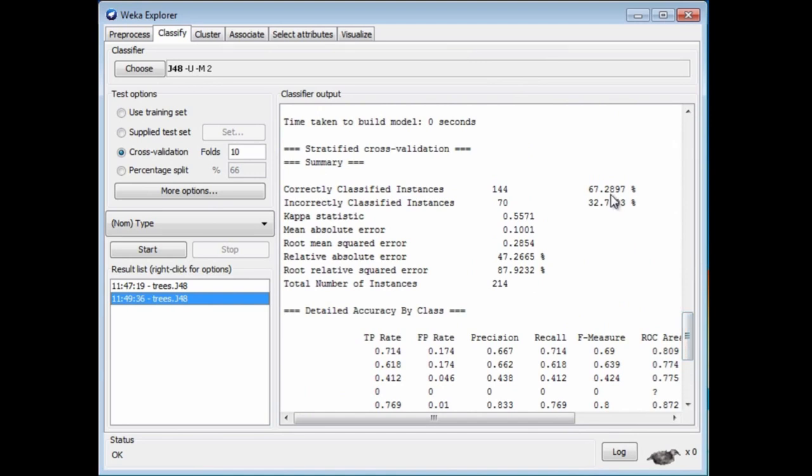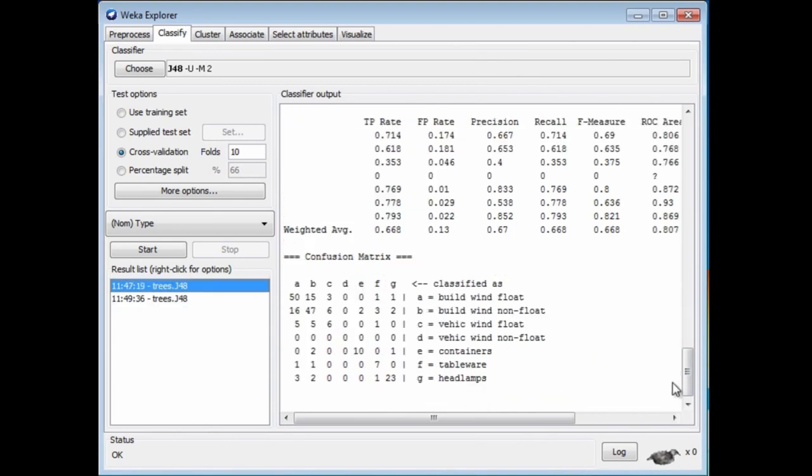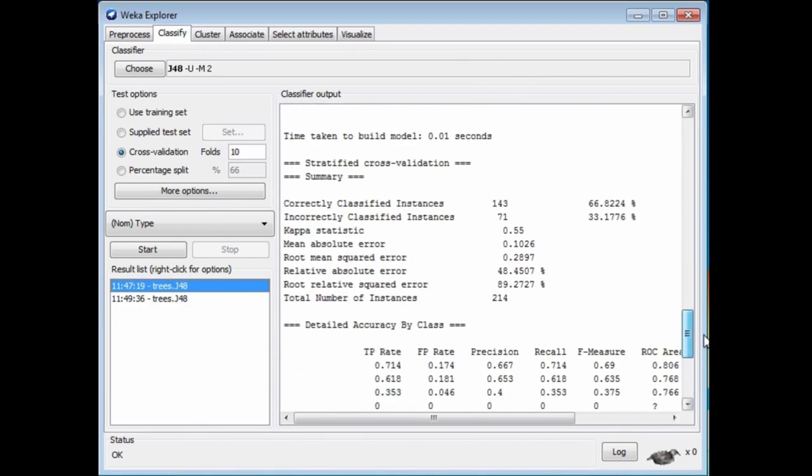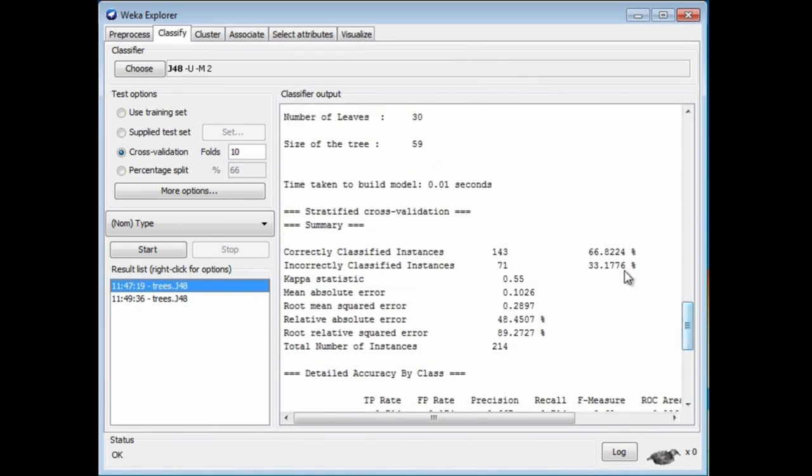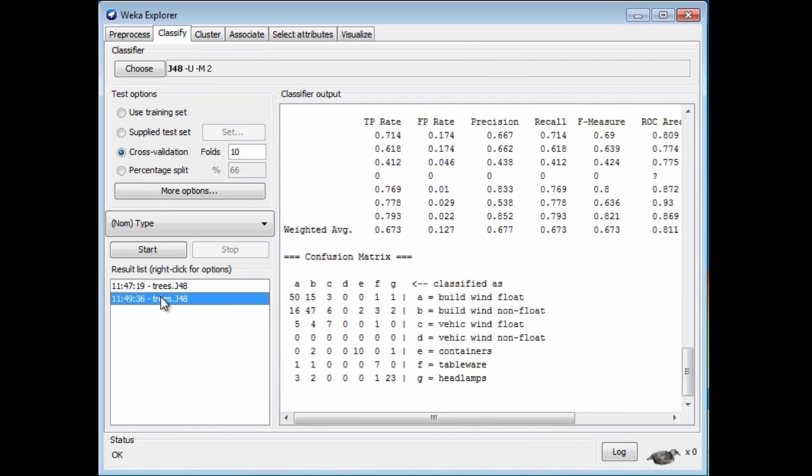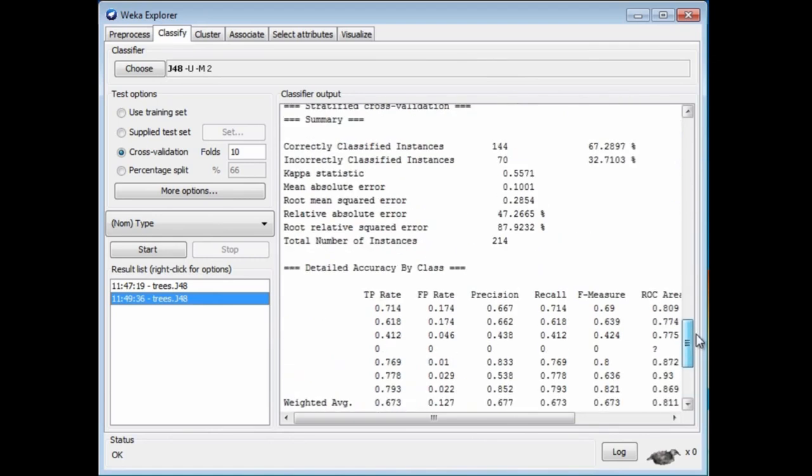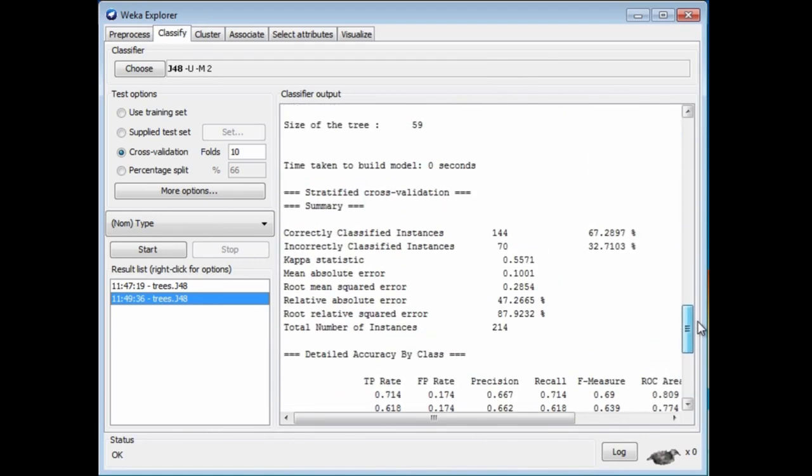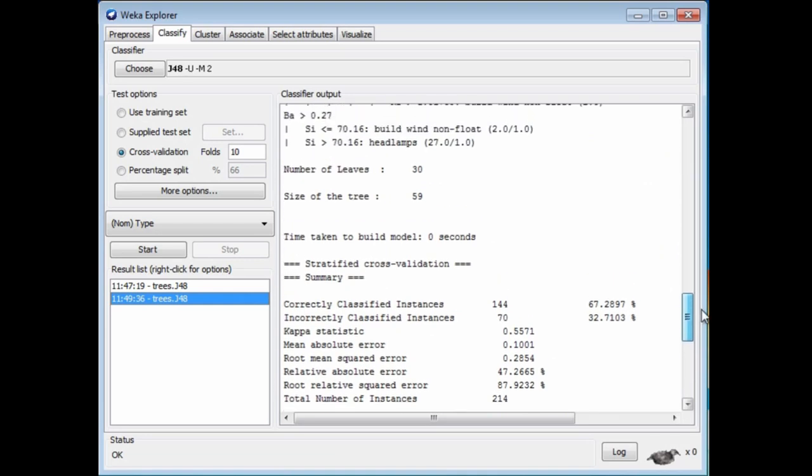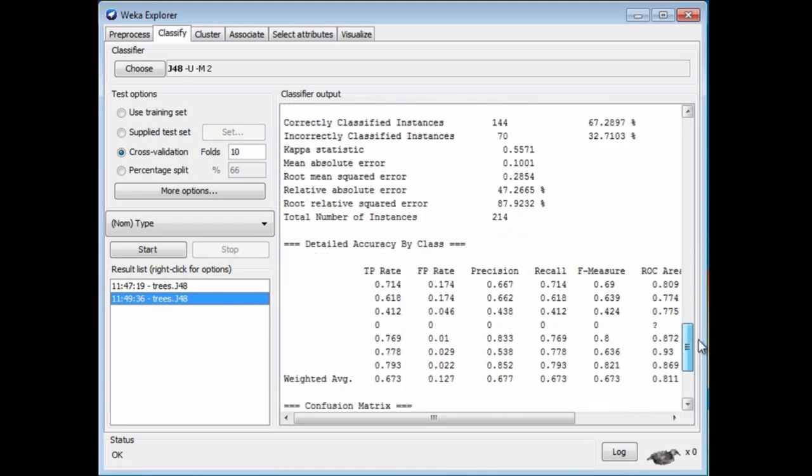Let's just have a look. We've got 67% correct classification. What did we have before? These are the runs. This is the previous run, and there we had 68%. Now, in this run that we've just done with the unpruned tree, we've got 67% accuracy.